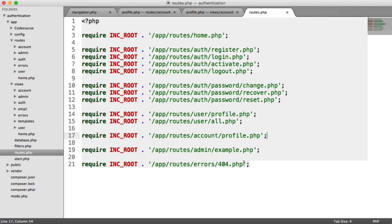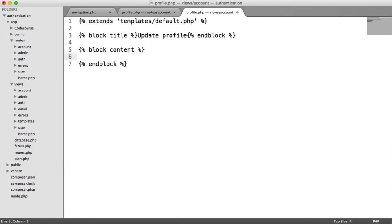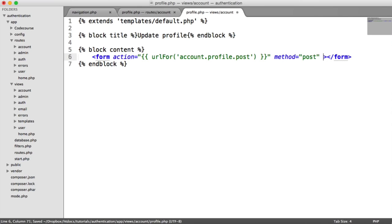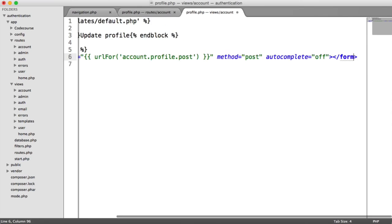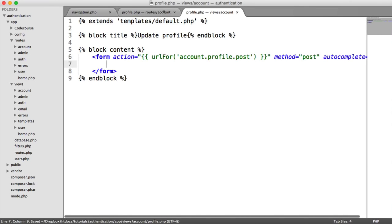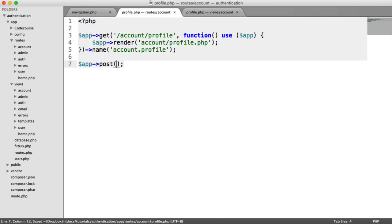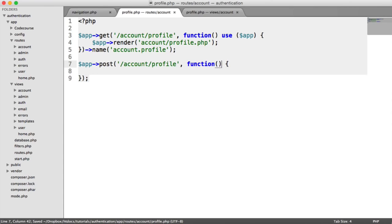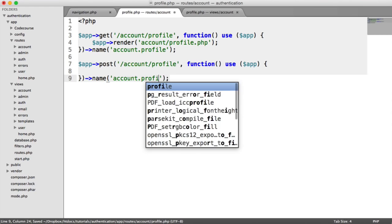This is just going to be a form with three fields. We're going to give the user the ability to update their email address, and also their first name and last name. So inside this form, we're going to post to Account.Profile.Post. The method is obviously going to be Post, and we'll turn autocomplete off. So let's create our Post route now — App Post Account Profile, use App, and call this Account.Profile.Post.